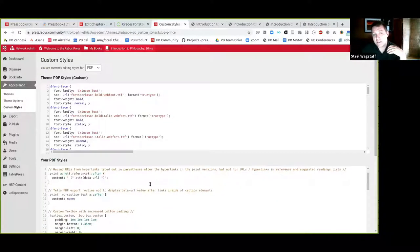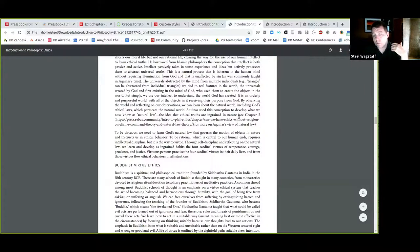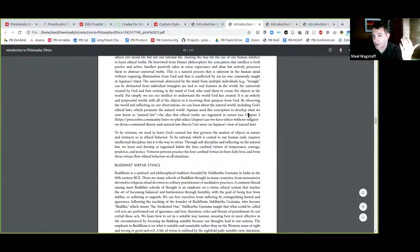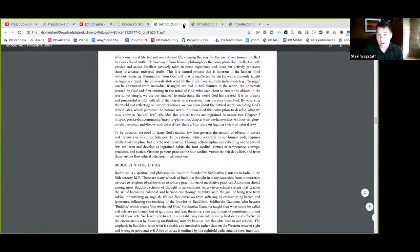Here's an example of a book where they've chosen to say, after each anchor element, display the data-url attribute with CSS. As a result, what you might see in the print PDF would be something like 'see chapter two.' Normally in the e-book or digital PDF this would be a clickable link, but because this is print, the link has been printed out in full for the reader.